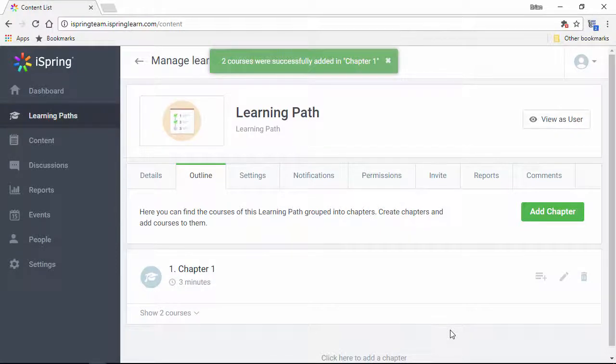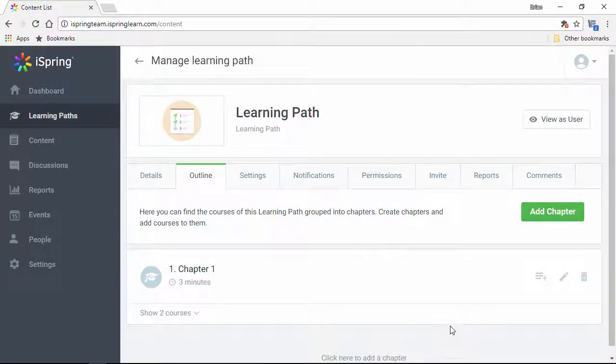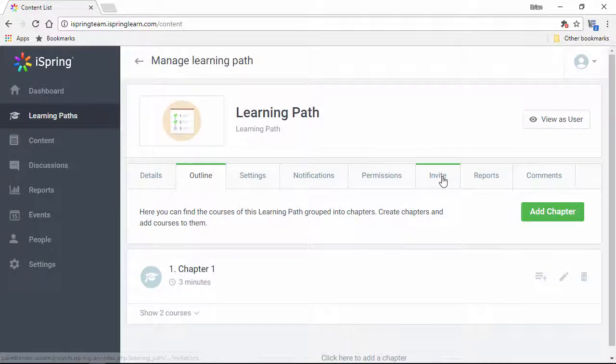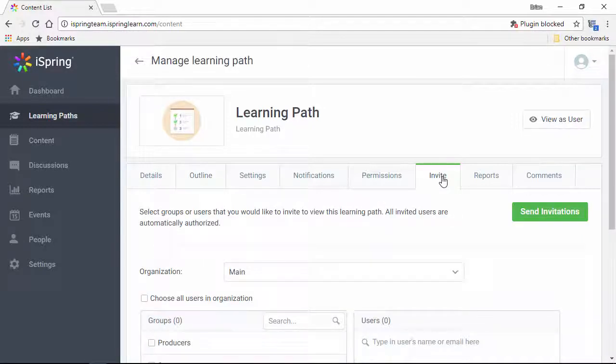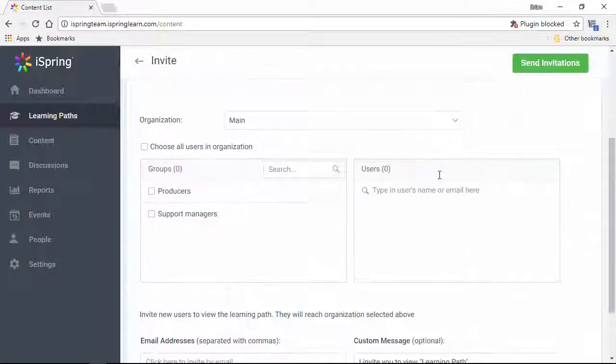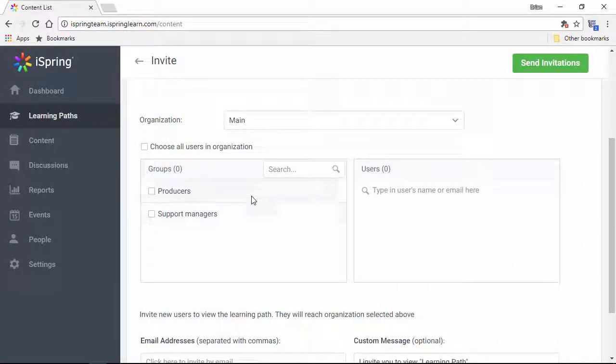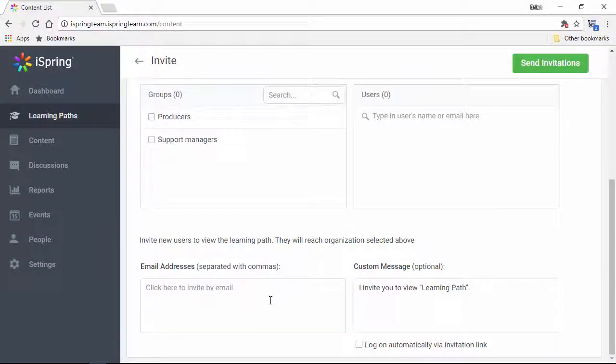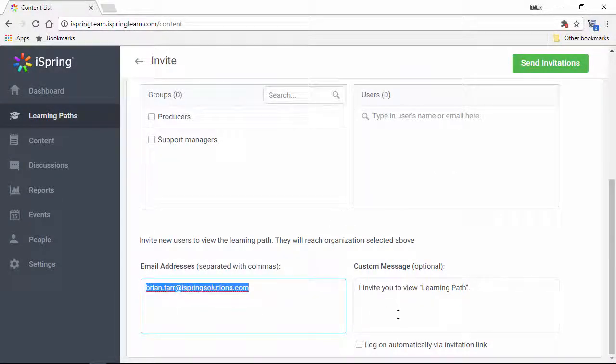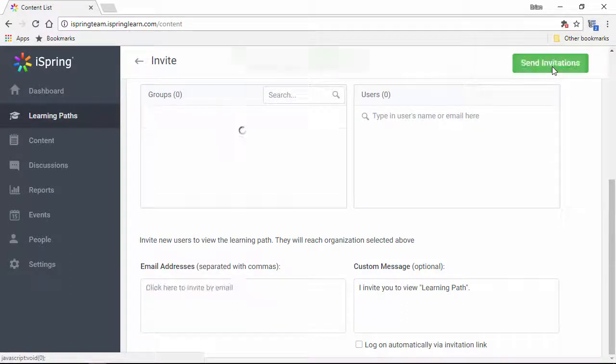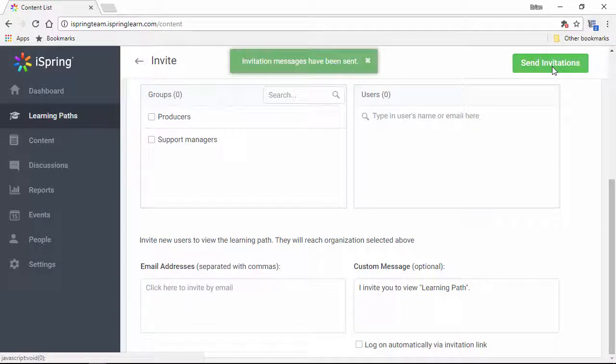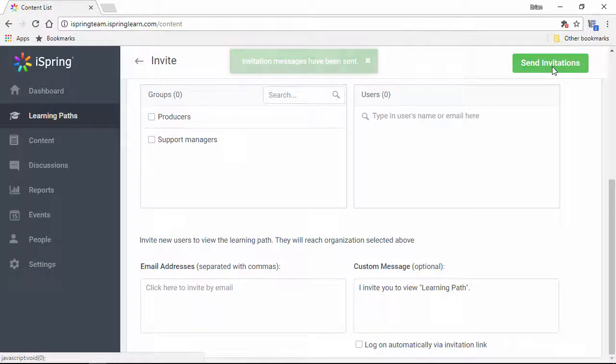Now I'm ready to invite people to view the learning path right here on the Invite tab. I can choose people who are already registered in the LMS or enter a list of email addresses right here. The invitation message looks fine, so I'll go ahead and send the invitations. By the way, you might also want to sell your video courses online, so I recommend you check out the tutorial How to Sell Courses in a Learning Path.